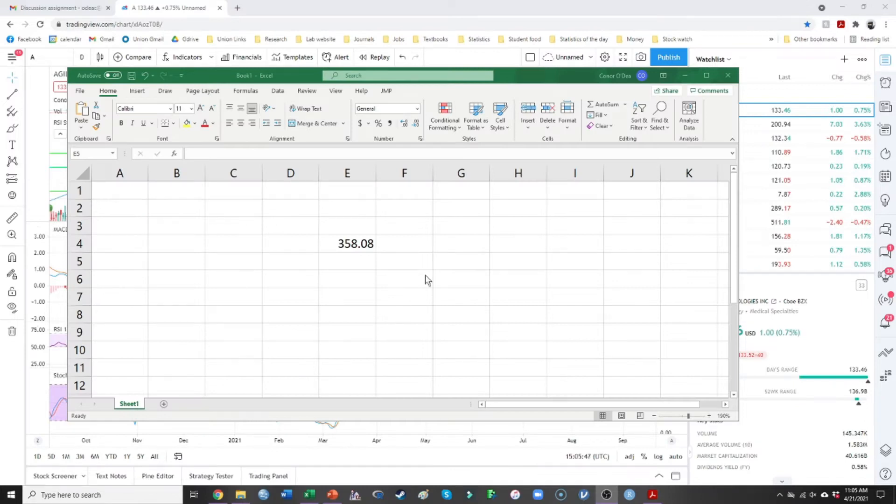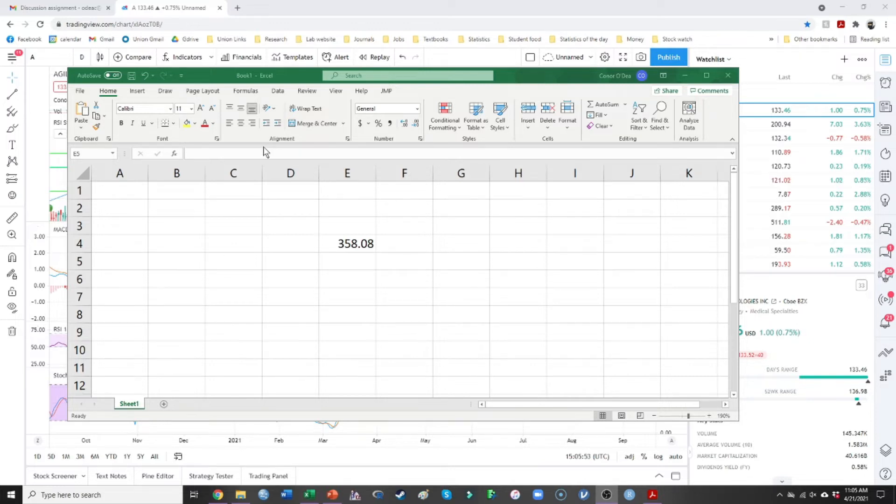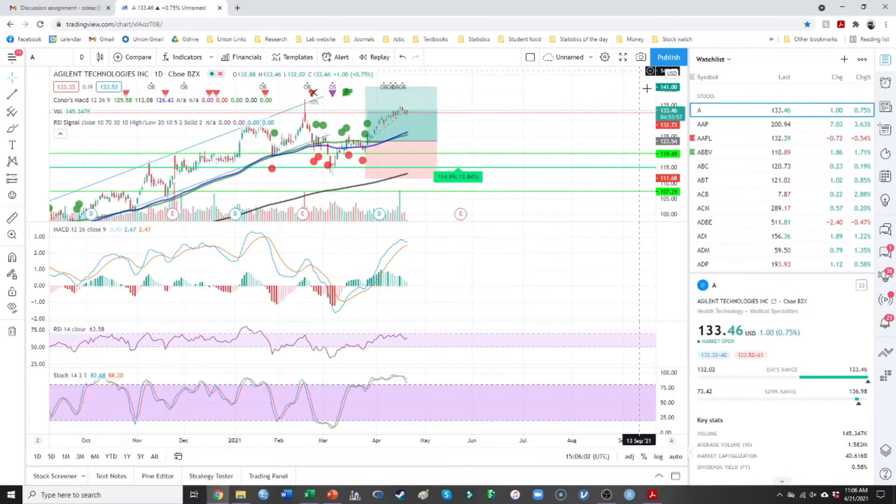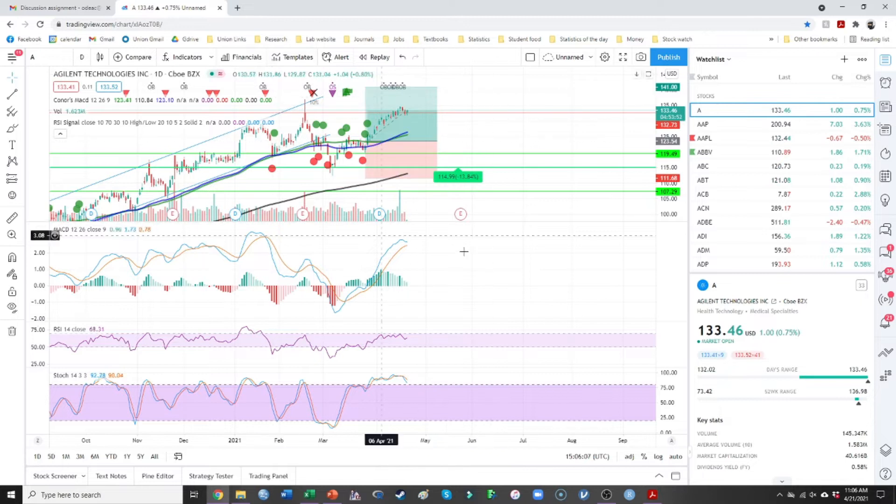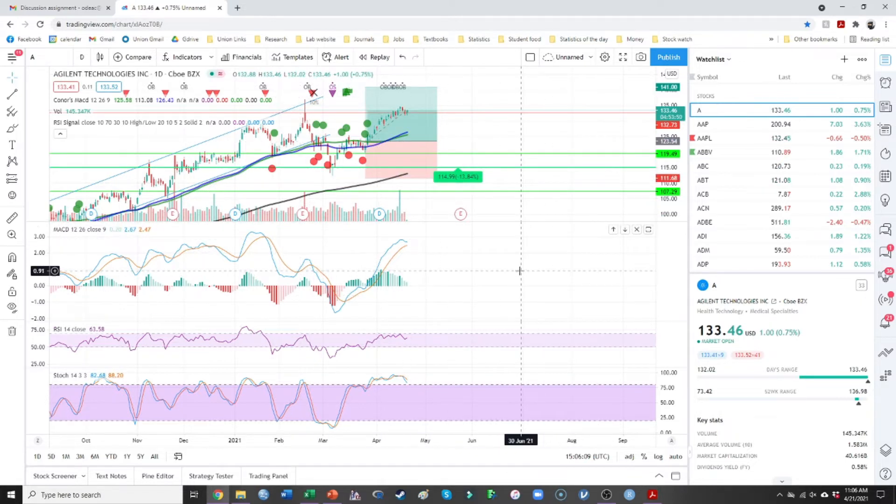So I just calculated up the amount of money that I have to trade with today, which is $358.08. The total amount of money that I trade with in this account is about $4,000. So what I'm going to do here is I'm just going to start looking at my stocks, look at my indicators.